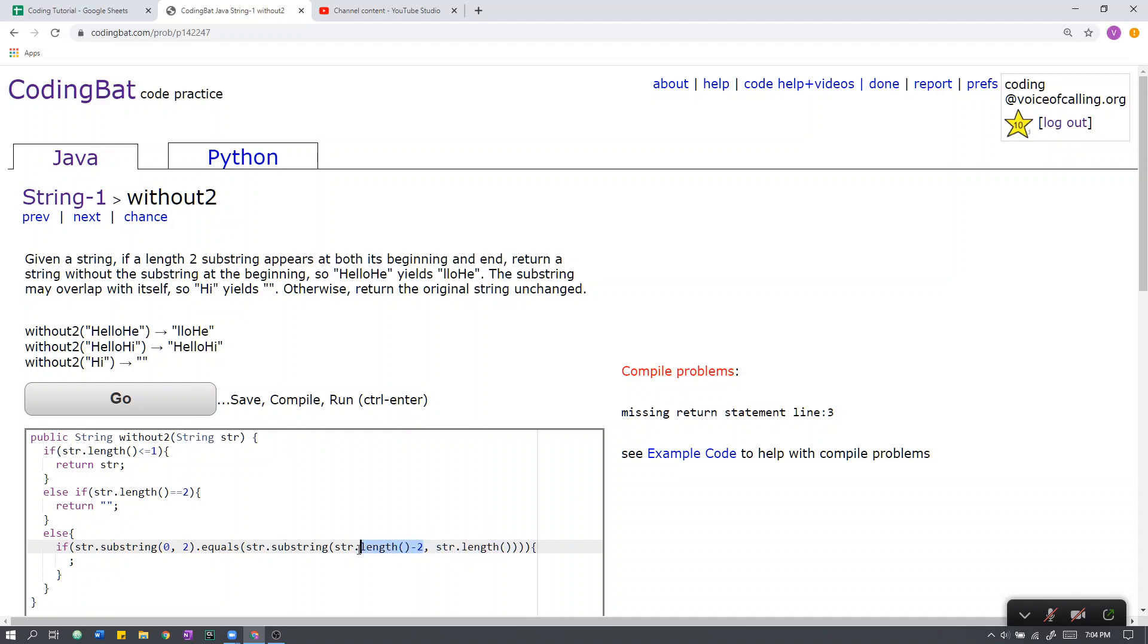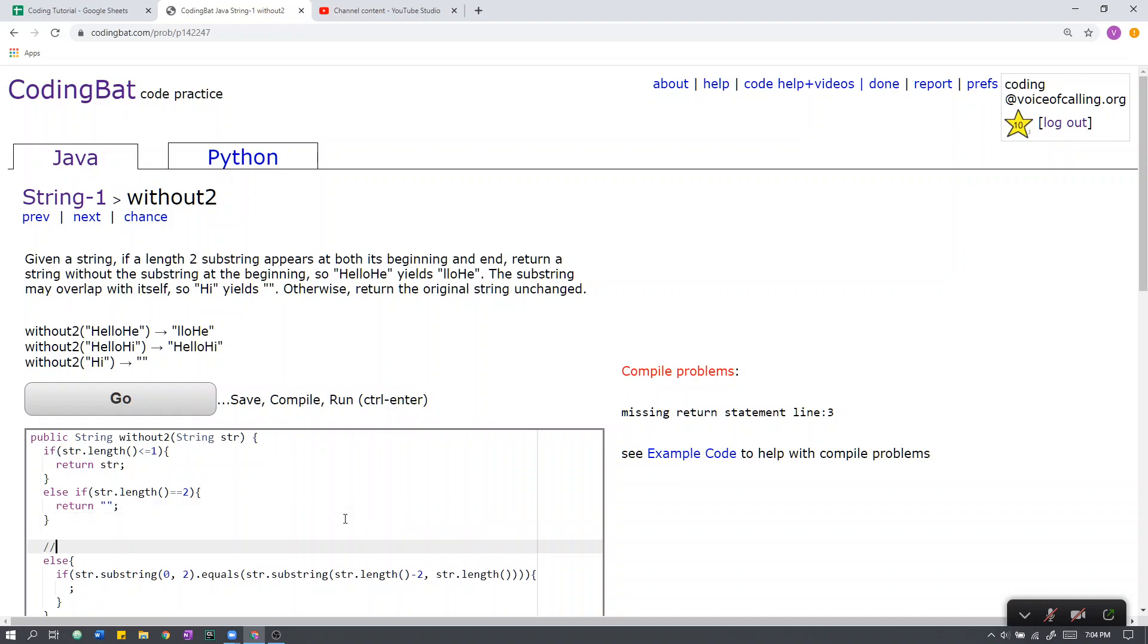The reason why this works is because if, for example, we have a string like so, indexed 0, 1, 2, 3, the length is obviously 4. 4 minus 2 is 2. The character at index 2 is 0, 1, 2, here. From here, all the way on, it's cd.